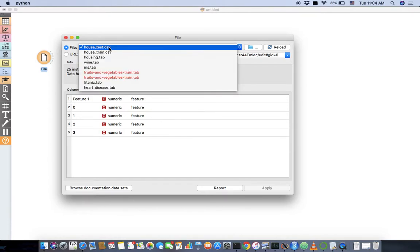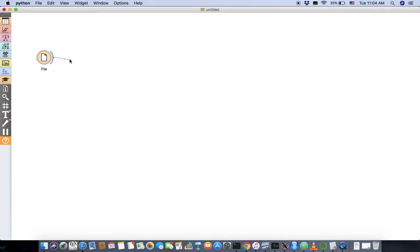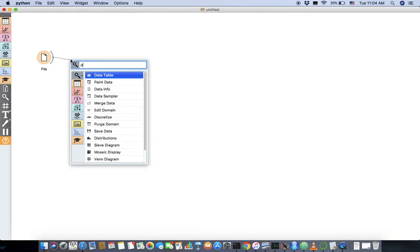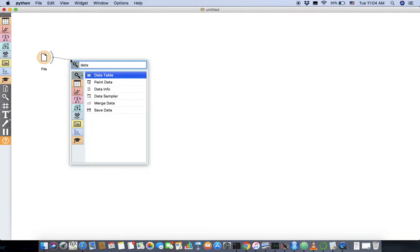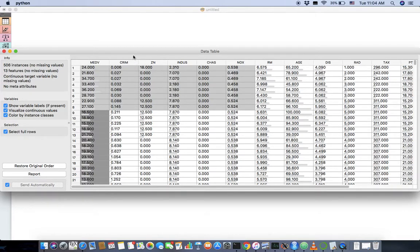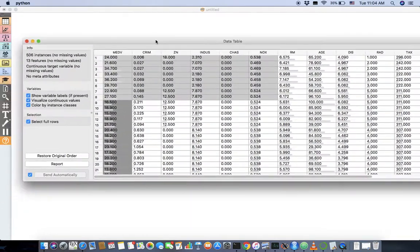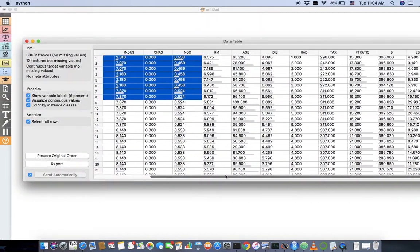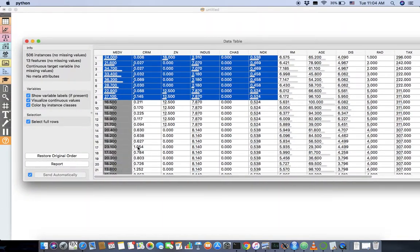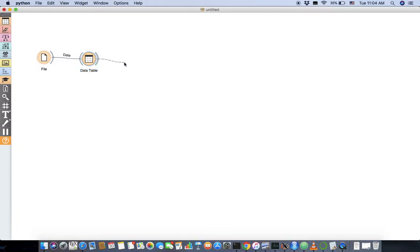Let's choose housing tab from Orange itself. Let's take a look at the data. See, how does it look? Okay, we see we have a lot of features over here, so don't want all of them. There's something called ranking. Let's go rank it.